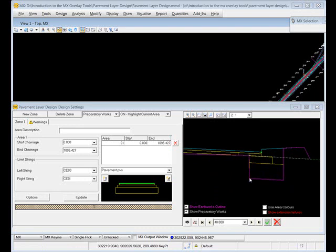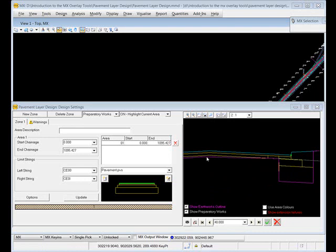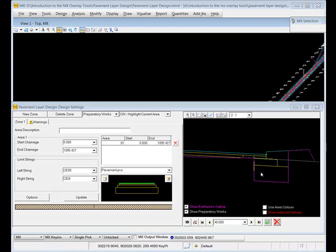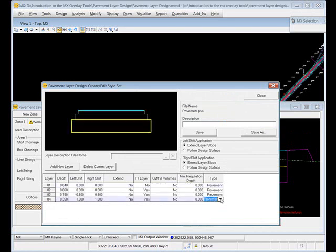Notice here how the earthworks outline - this magenta line - is going down below the bottom of the layers. Above the existing surface it will follow the existing surface because we don't want quantities to be measured twice. But on the right hand side it's chasing around the bottom of the layers. Now if that bottom layer was a capping layer, that would normally be measured as an earthworks item, not a pavement item, and I would also want to know the materials below the earthworks outline. So I can model that here by saying that that bottom layer is an earthworks item, not a pavement item.